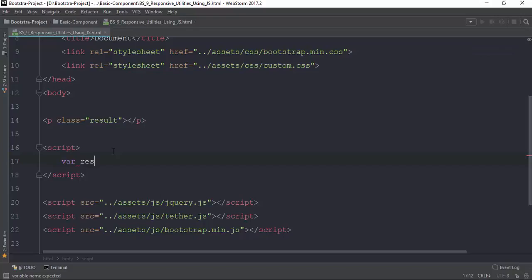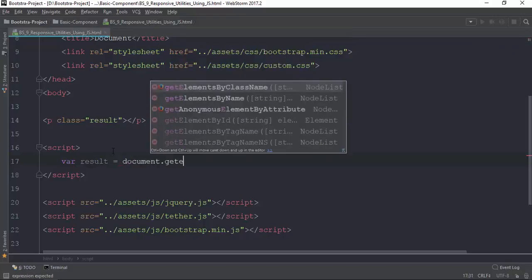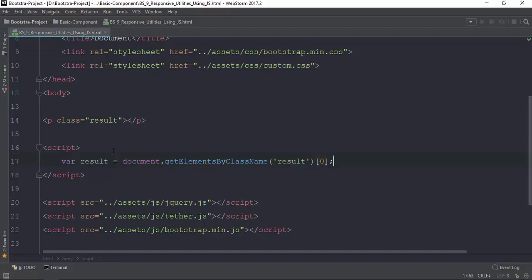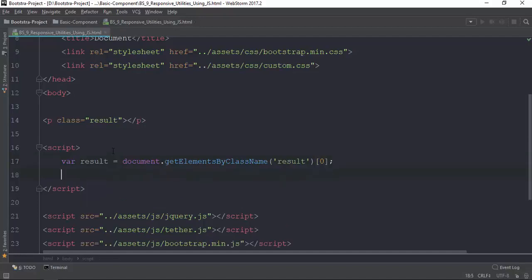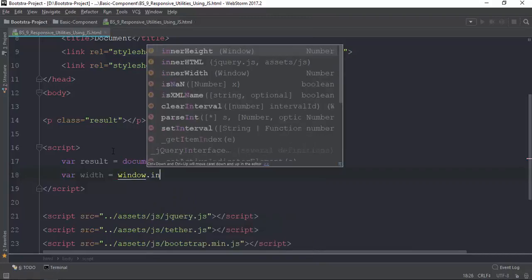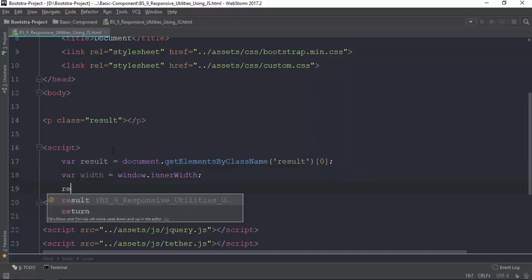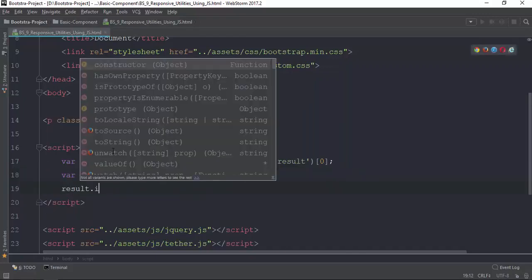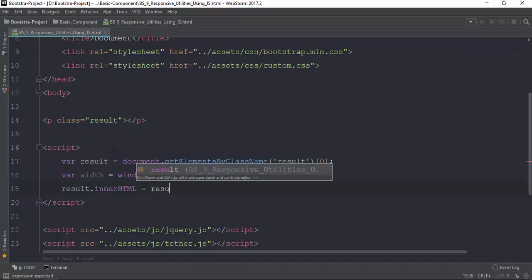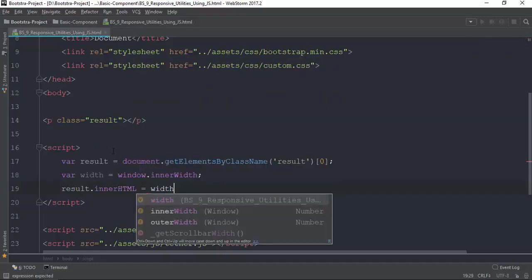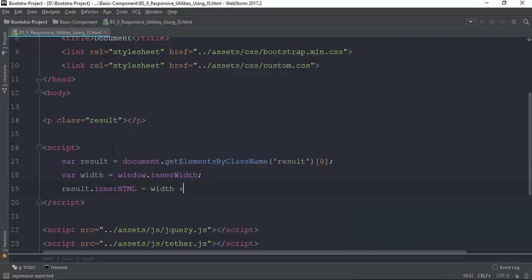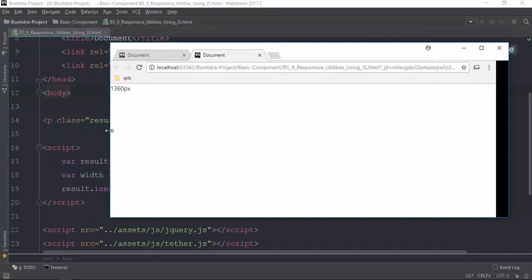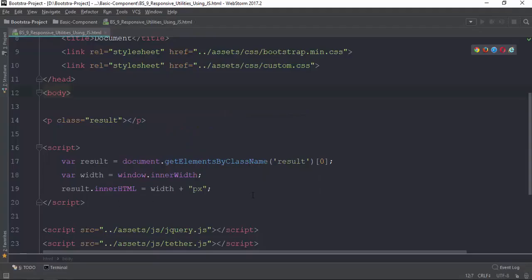We'll use the HTML script. Then, we'll use the class and the result. So in this document, that is our class, here is index zero, a bit of index zero. Now we will have the result.